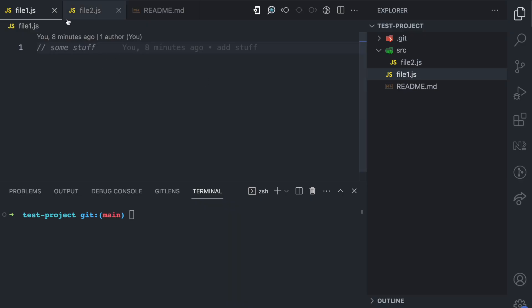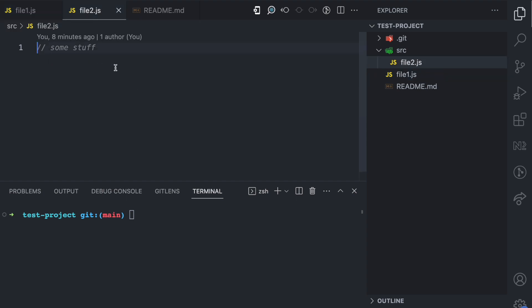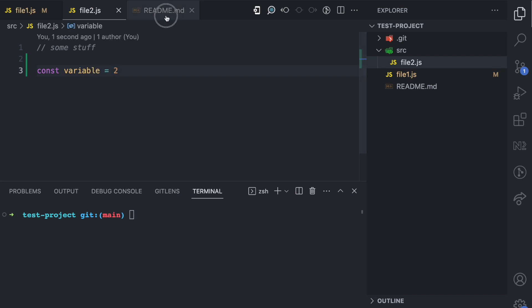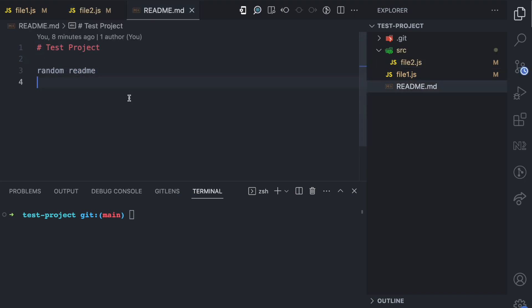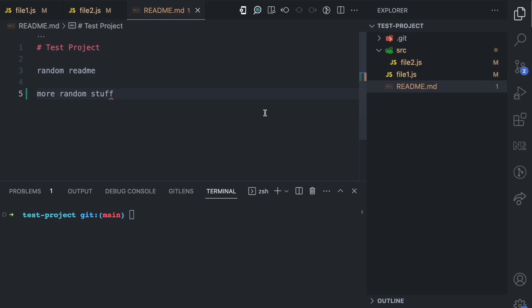So let's say I make some changes to my file. In file1.js I add another comment here. In file2.js I'll just add constant variable equals 2. In readme.md I'll just come here and say more random stuff.